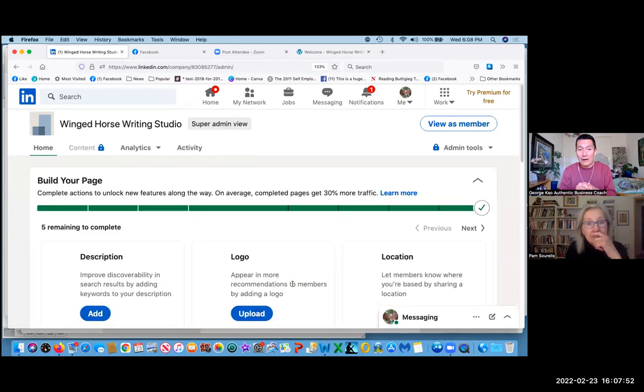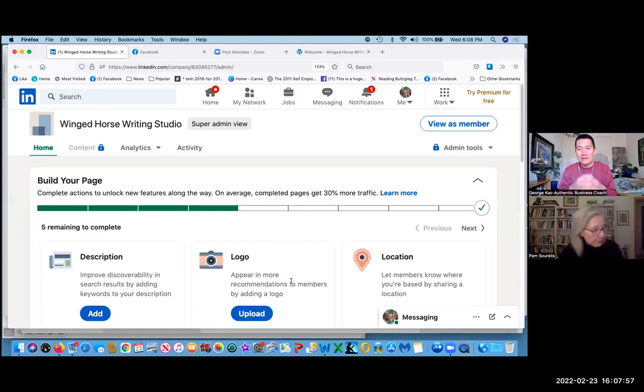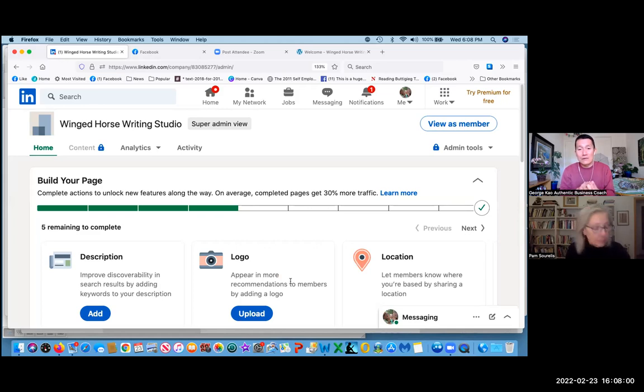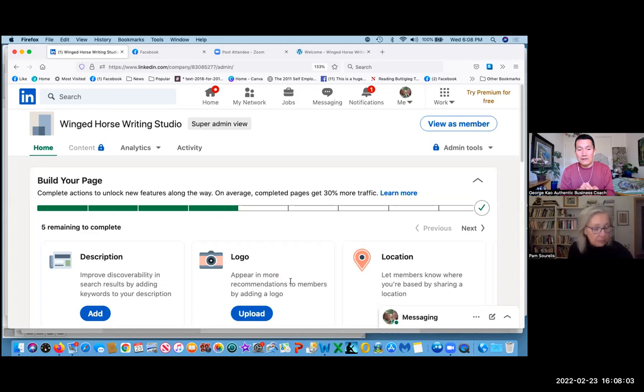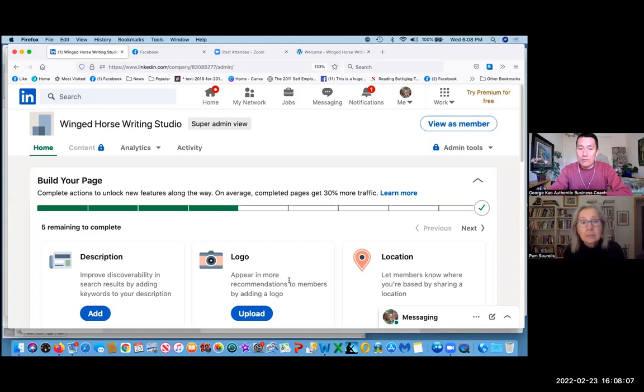But let me now show you how to get here in the future, and then secondly how to edit it in the future. So let's go click on me on the top right.